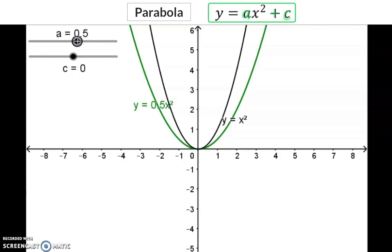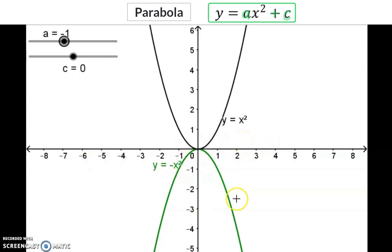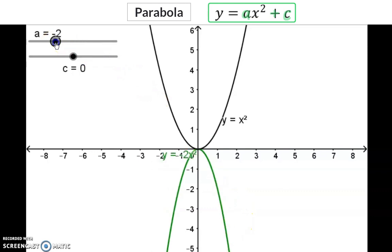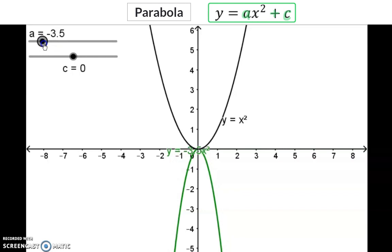The a value can also be negative. When the a value is negative it means there is a reflection around the x-axis, and we will now have a sad face parabola. The same as with the positive value, the bigger this negative value becomes, the closer the arms move to the y-axis.